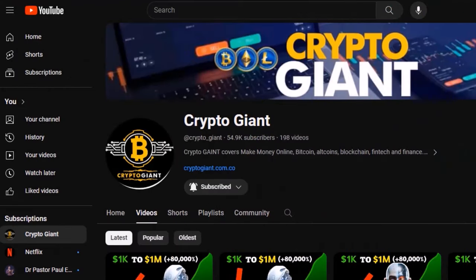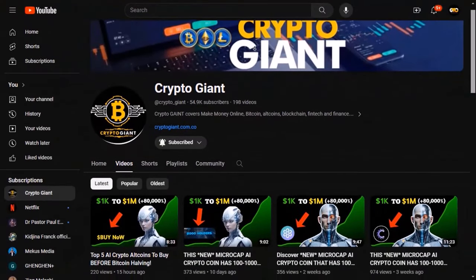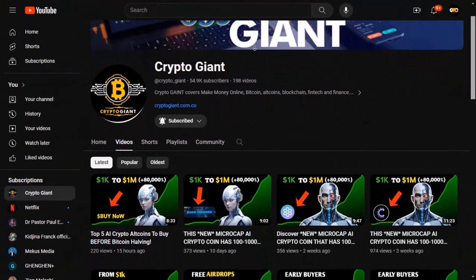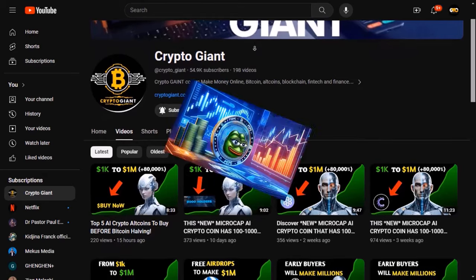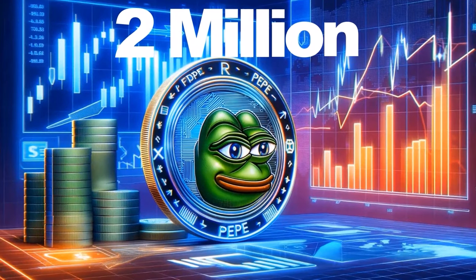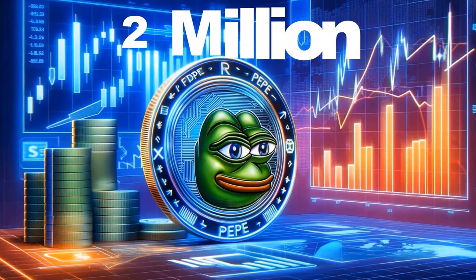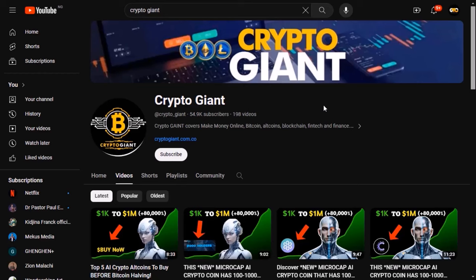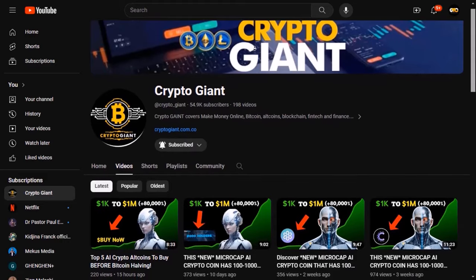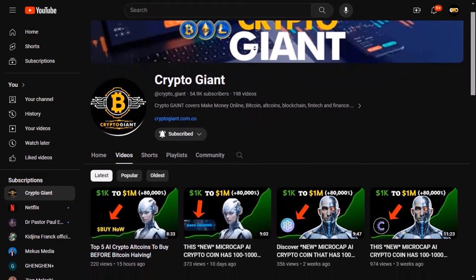Welcome back to Crypto Giant, the place where we unravel the secrets of the crypto universe. Just before we go any further, this channel has a daily giveaway of 2 million PEPI tokens. To enter, all you have to do is be subscribed to this channel, like this video, and comment hashtag Pepe. Good luck!